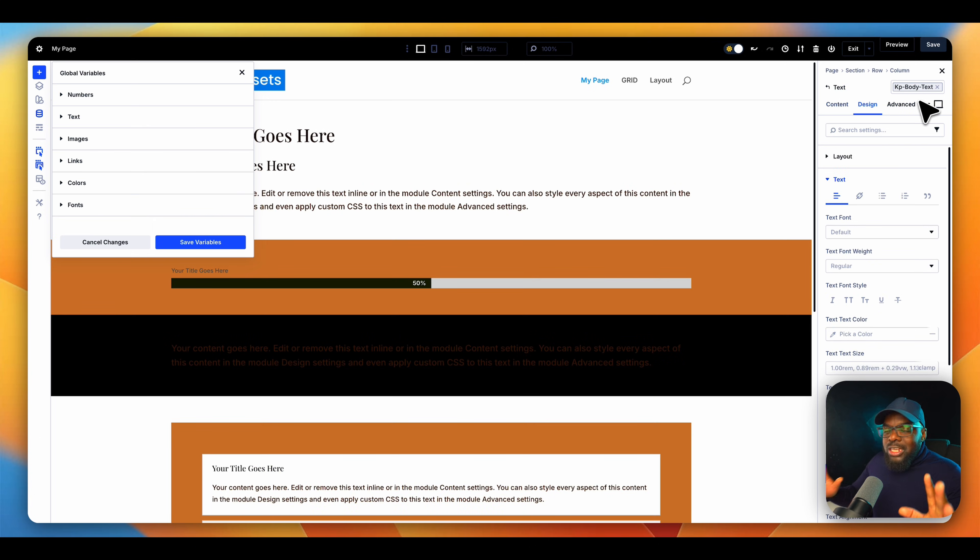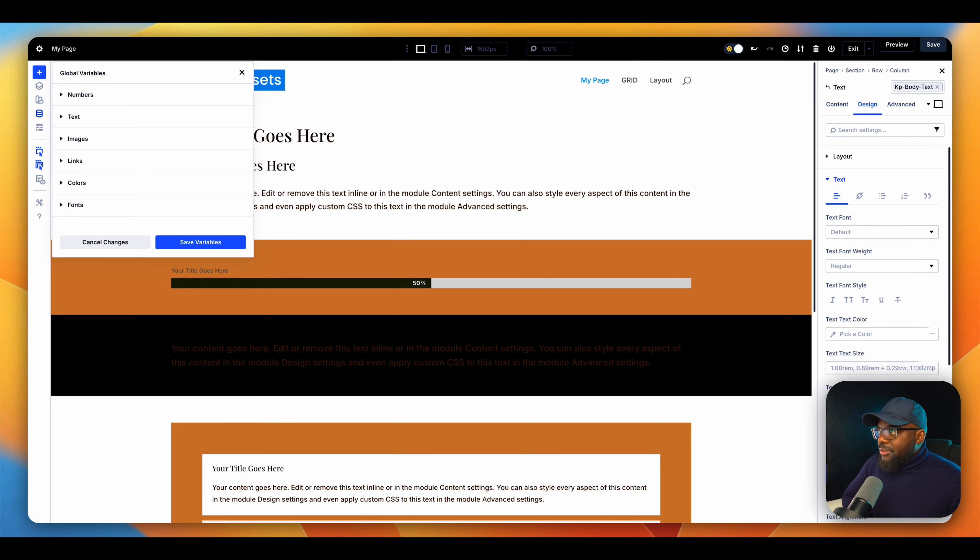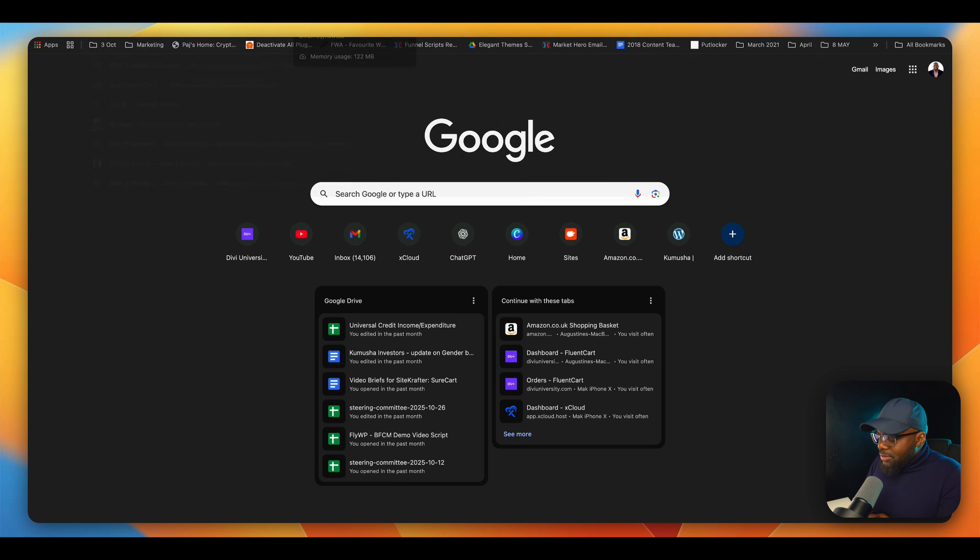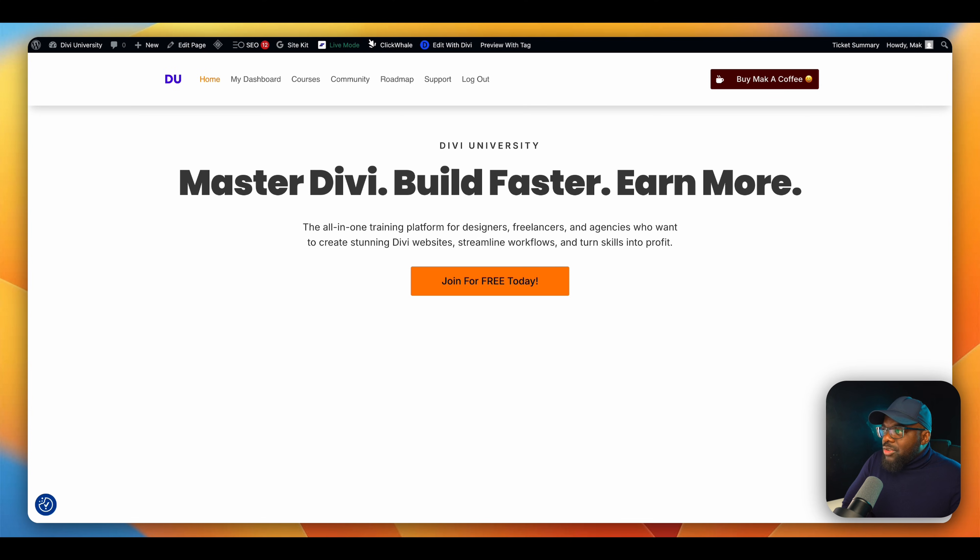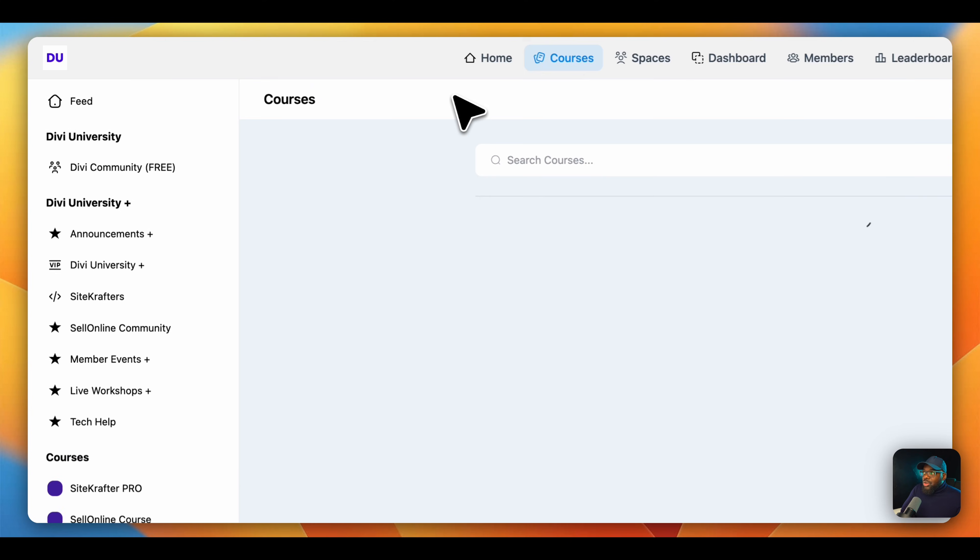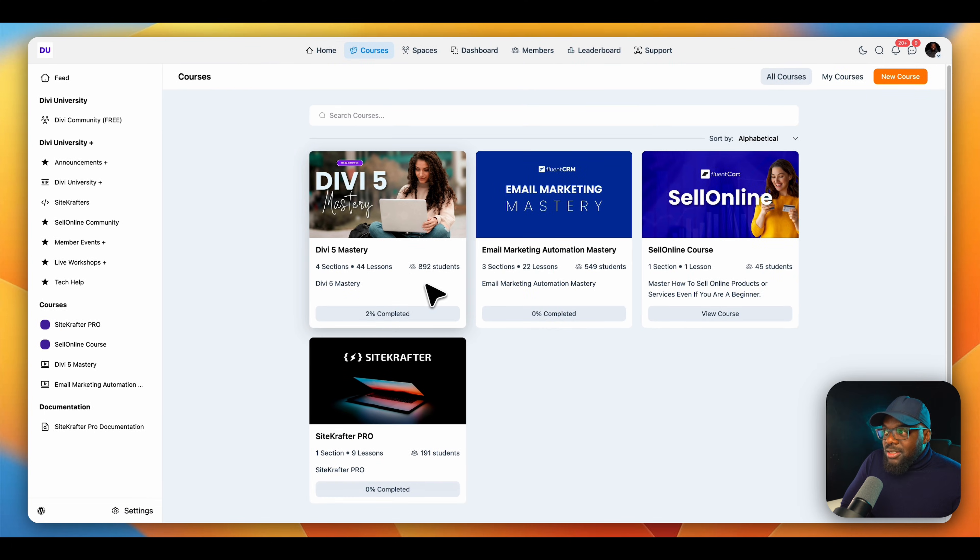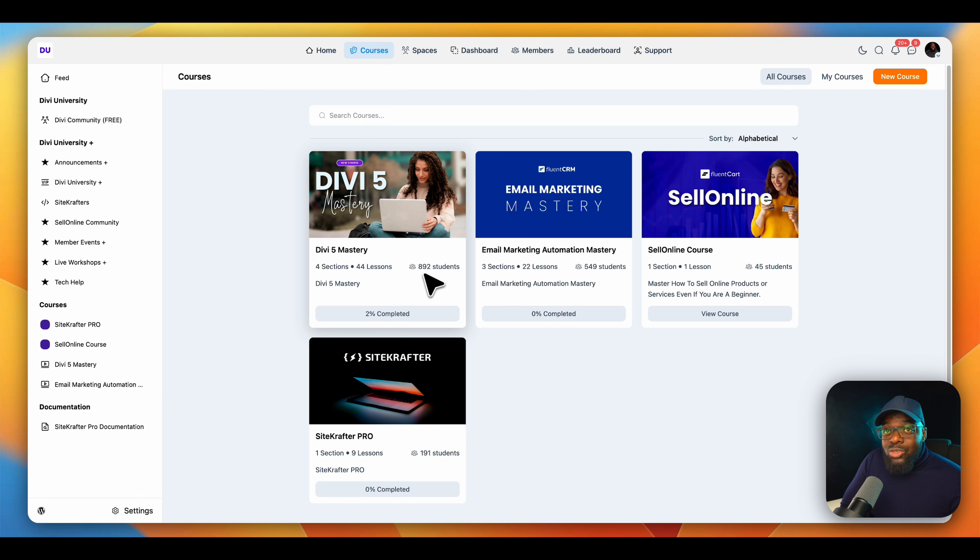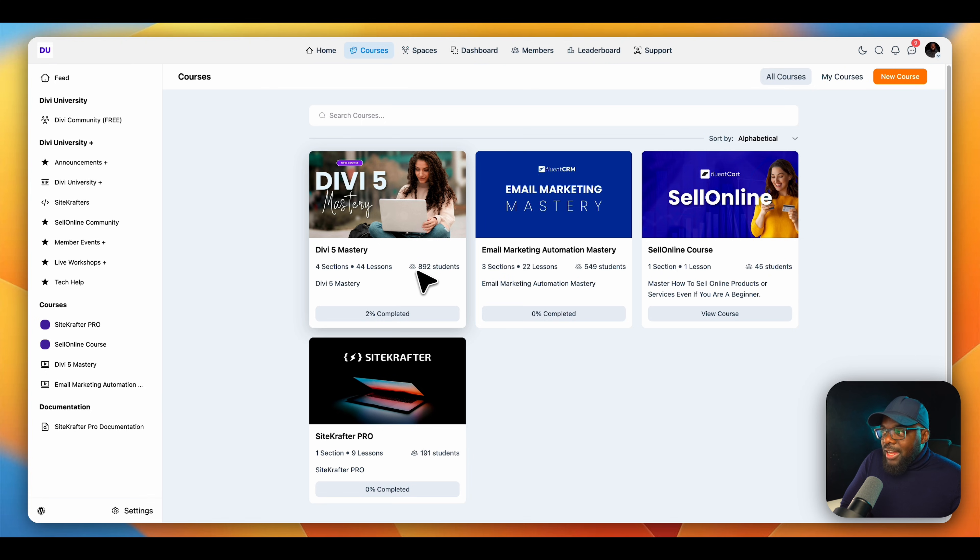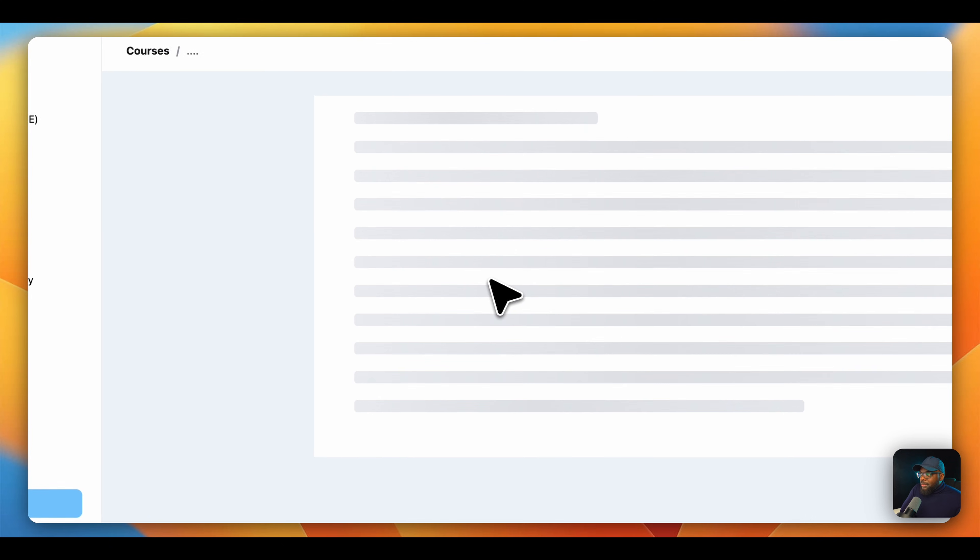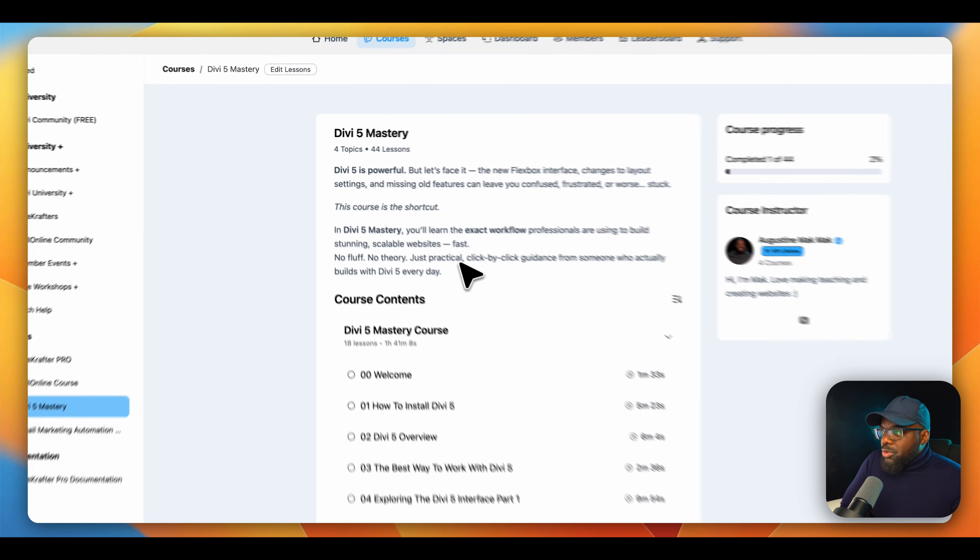I know this can be very confusing, but don't worry because I have a course called the Divi 5 Mastery. This course teaches you how to use Divi. As you can see, it has 892 students. It is growing fast. And I've had a lot of positive feedback. Let me just show you what modules we have.